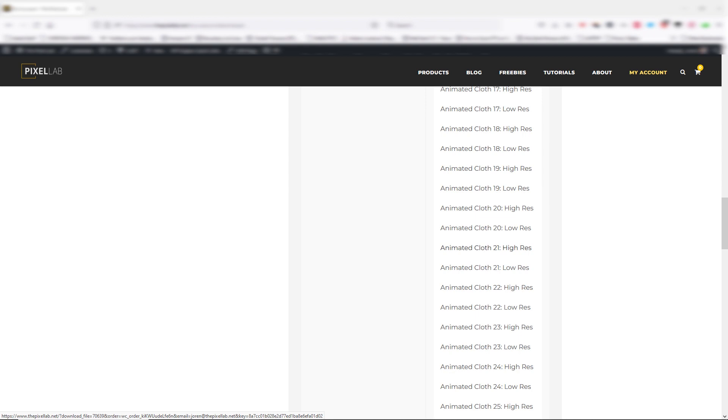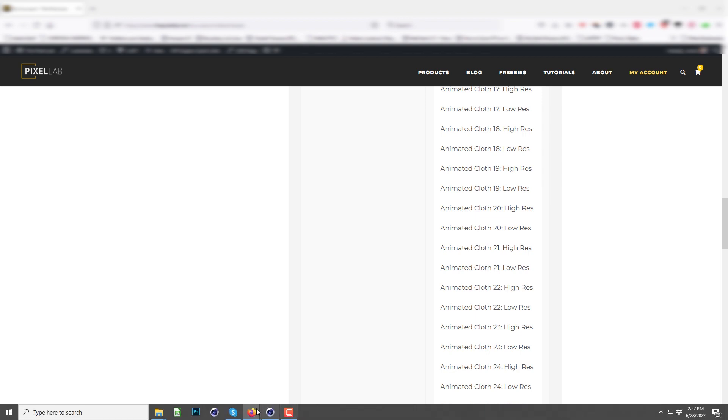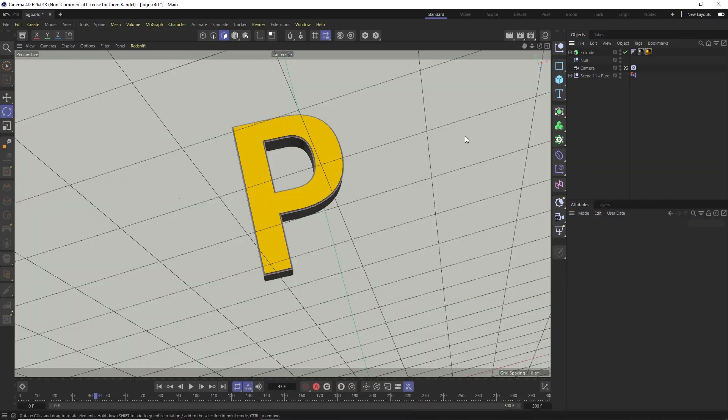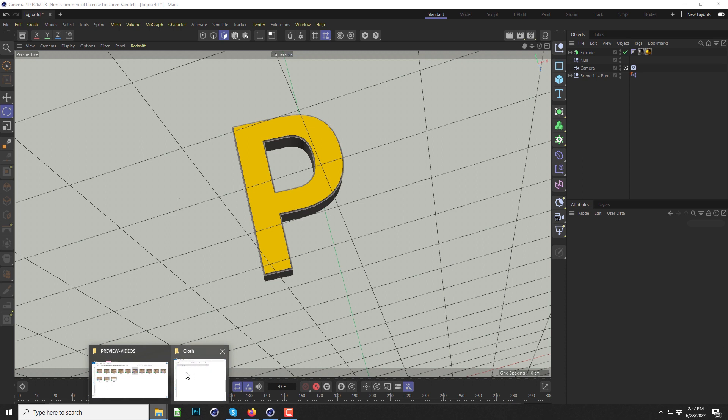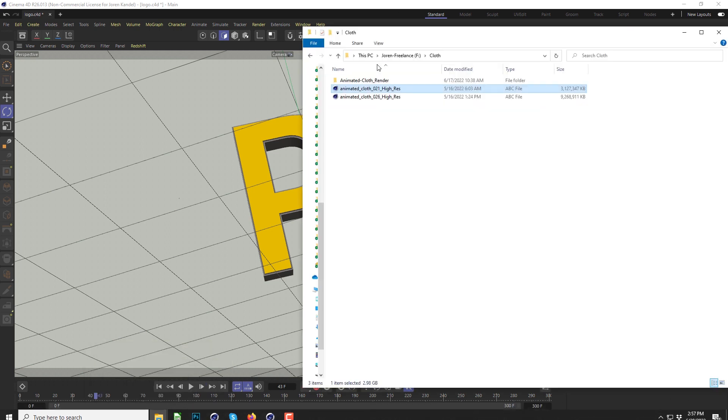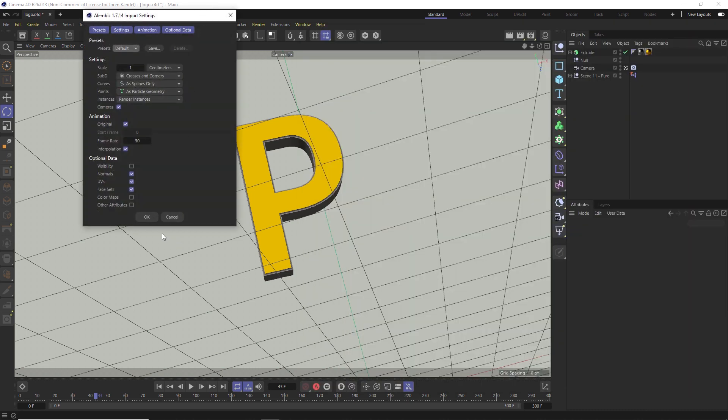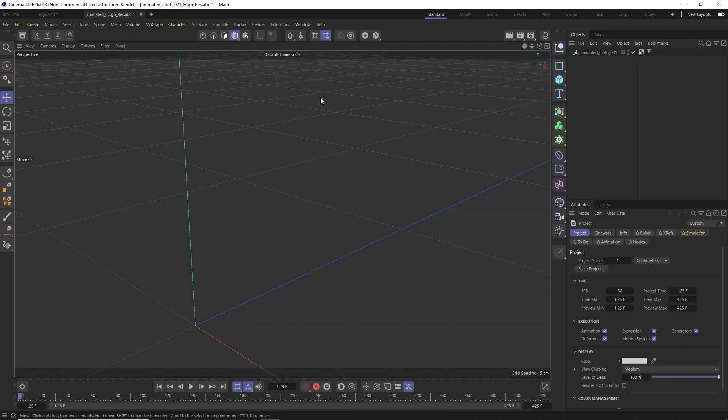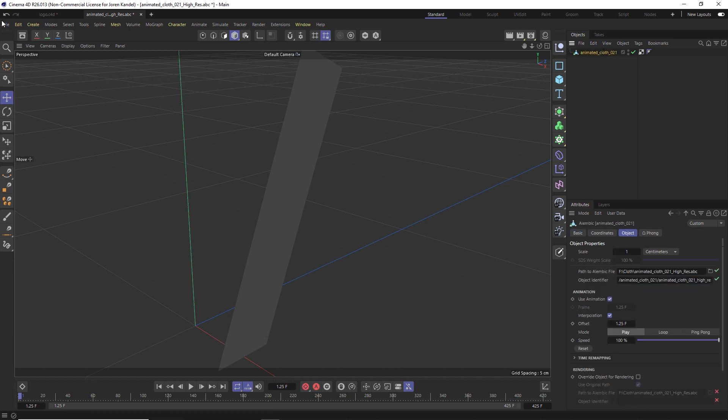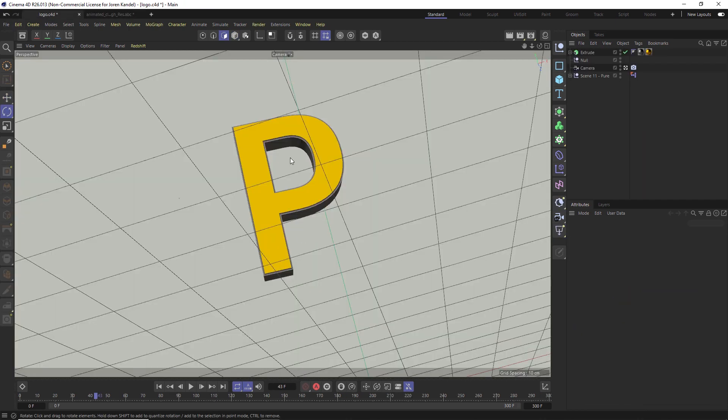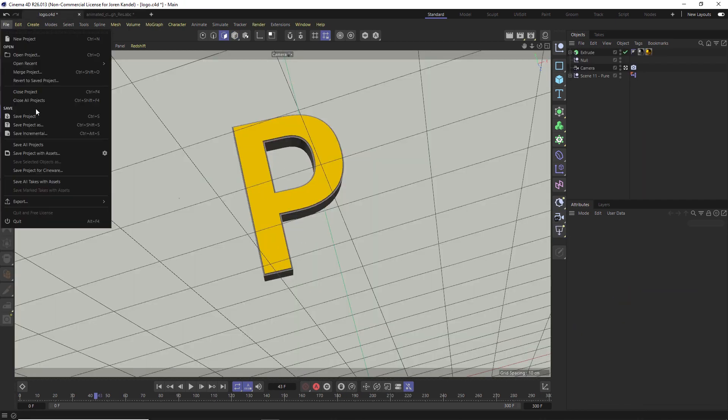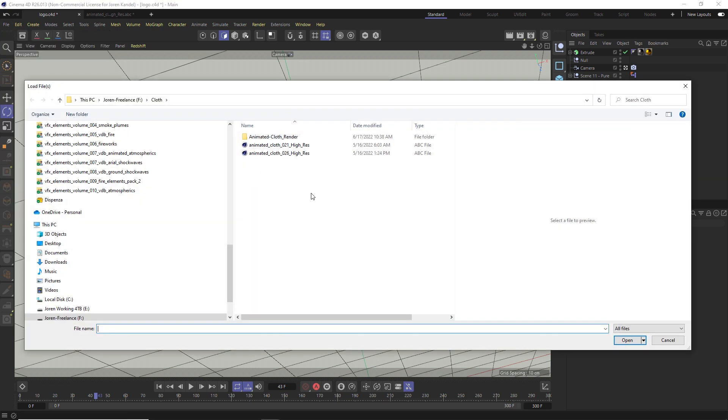We're gonna click on animated cloth 21. I already downloaded it so we'll jump into Cinema 4D and import it. When you unzip that download you're just gonna have a single .ABC file. You can click and drag it into your scene, and if you hit OK it's gonna make a new scene. If you want to import it directly into this one, you have to go to file merge project, or you can just copy and paste it into this one.